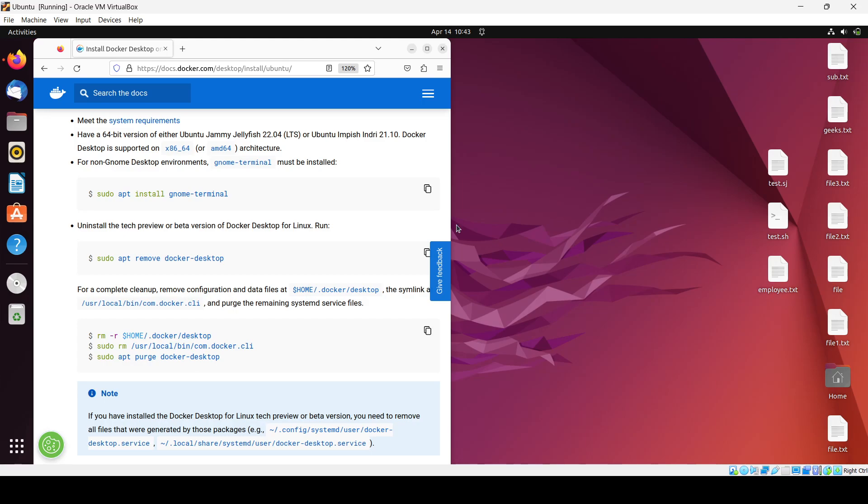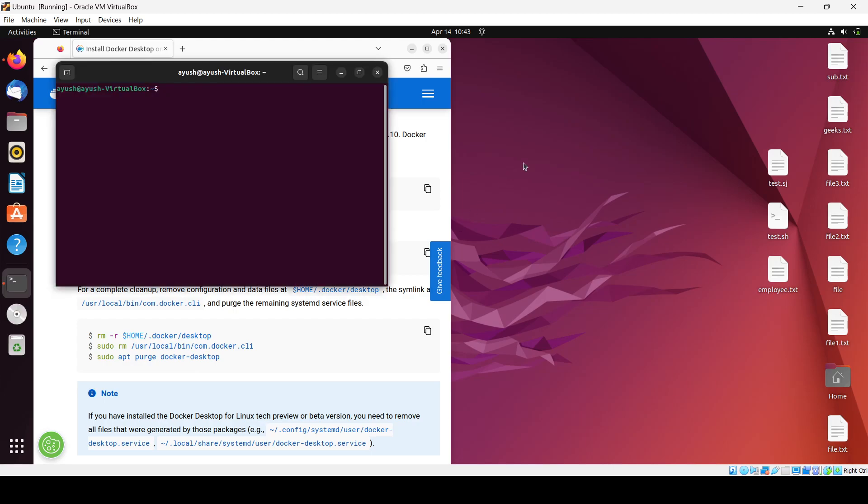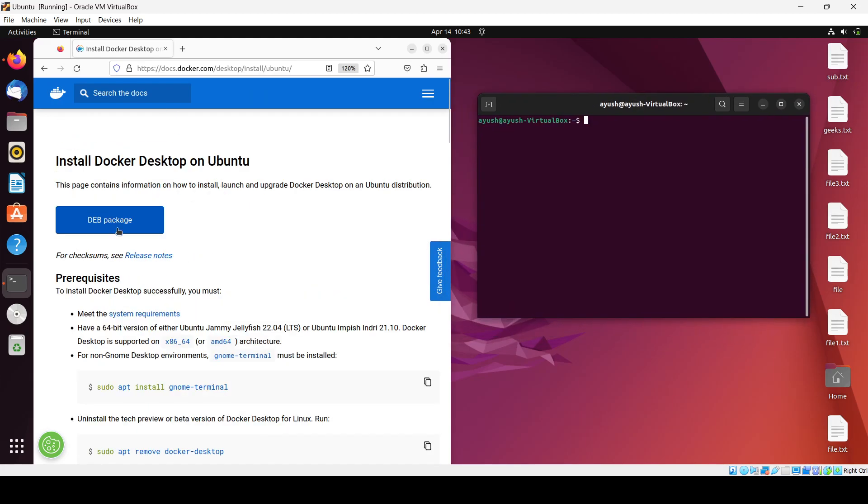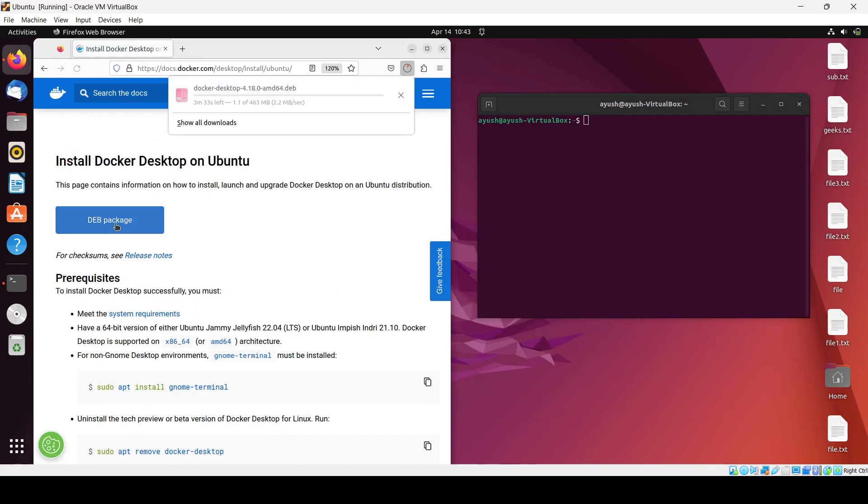First thing we have to do is download the .deb package. It's 463 MB and will take about two minutes, so I'll pause the video.